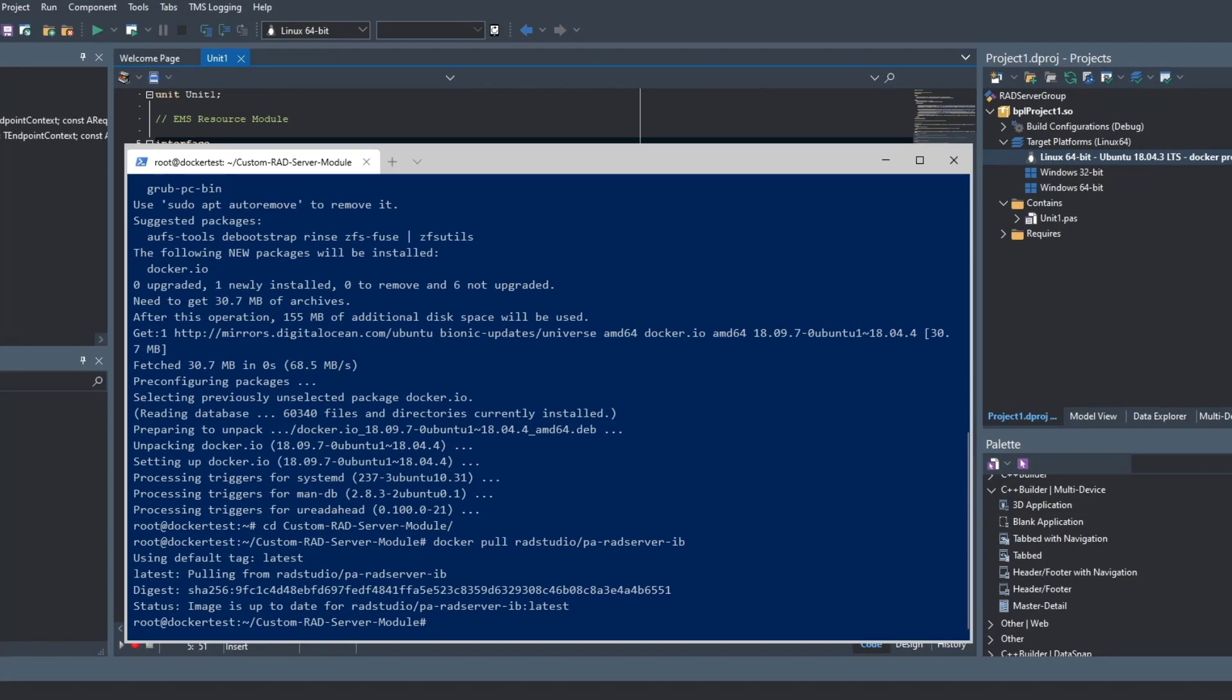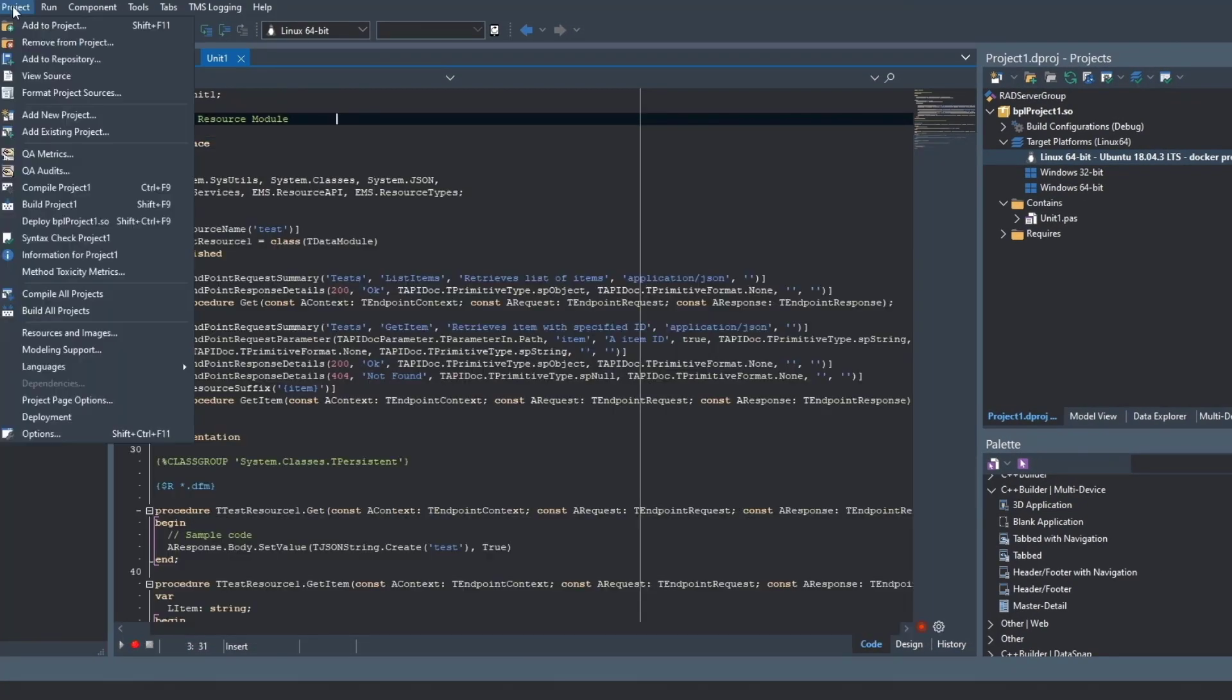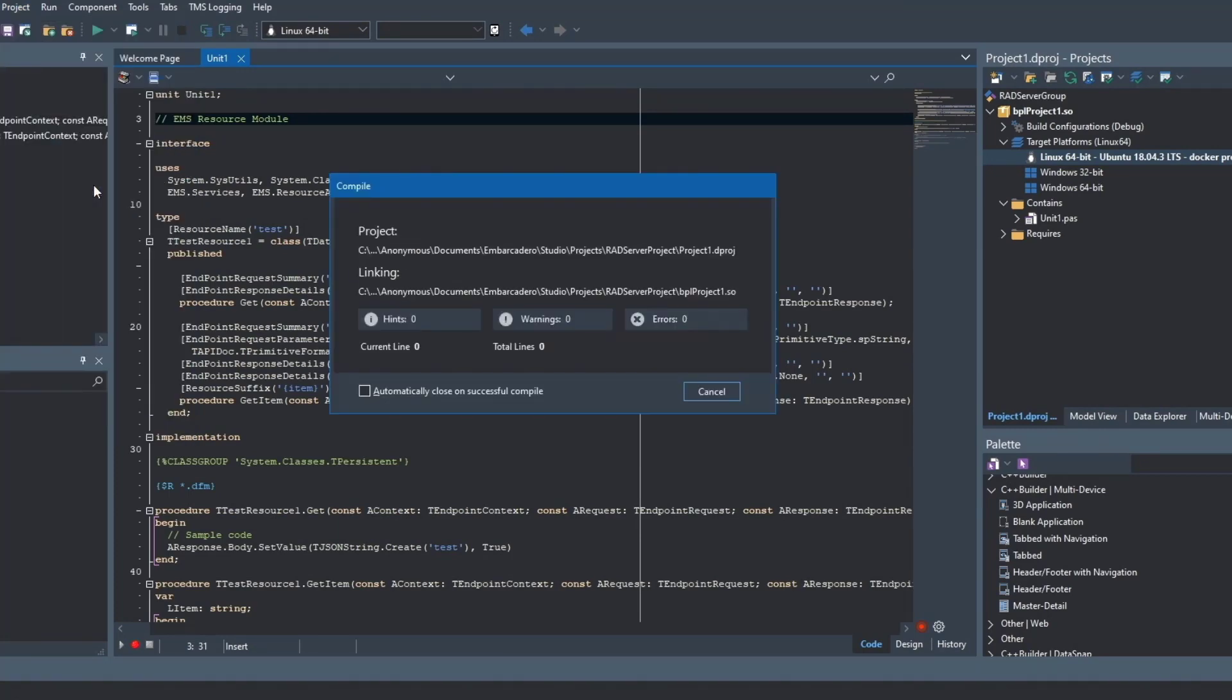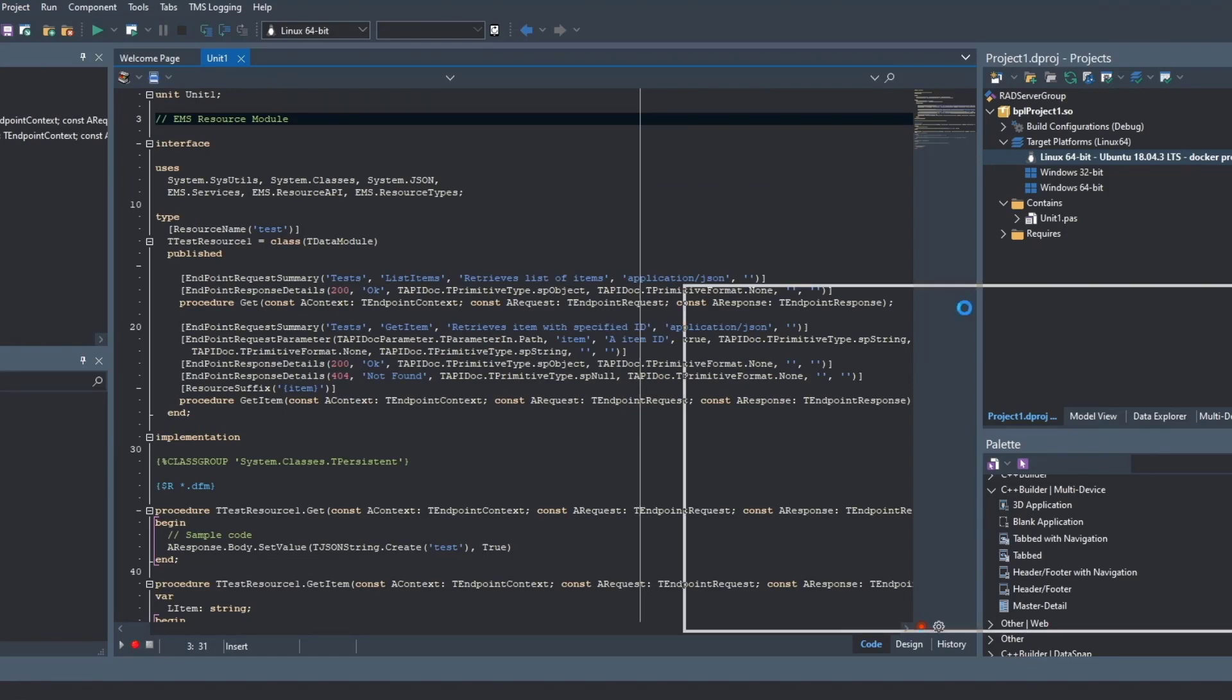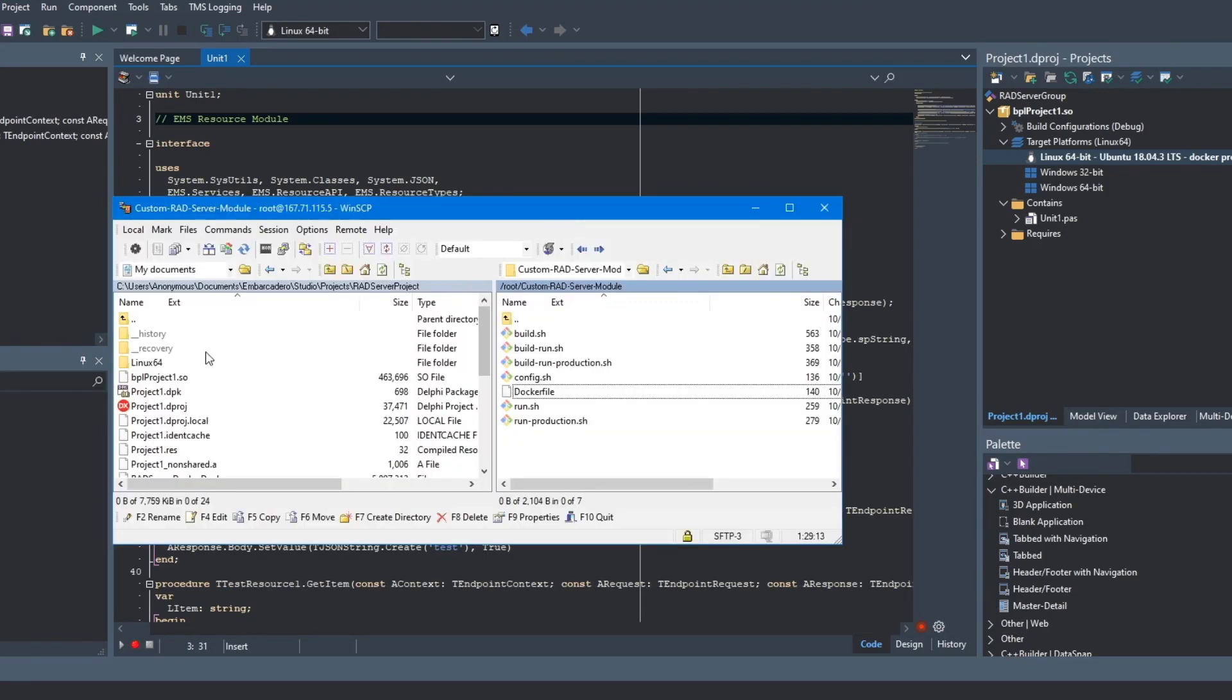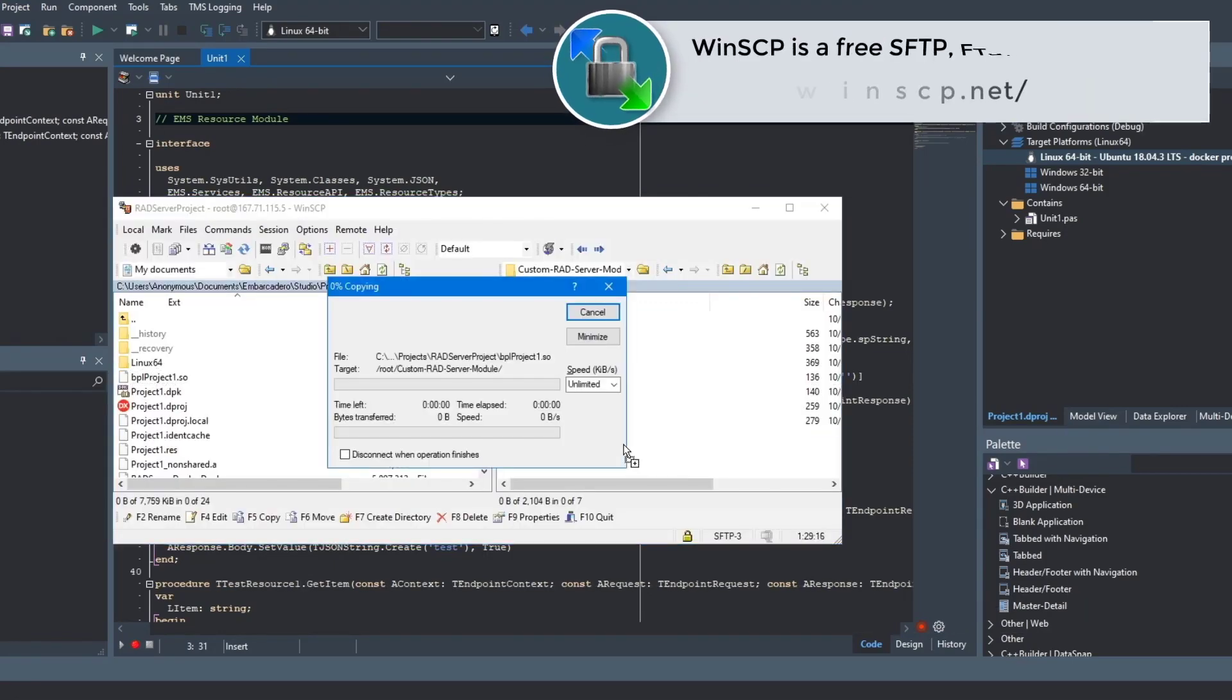Now we are going to go over here to RAD Studio, and we're going to compile this RAD Server project. Now we've created a .so file, and we're going to upload that using WinSCP to the server.